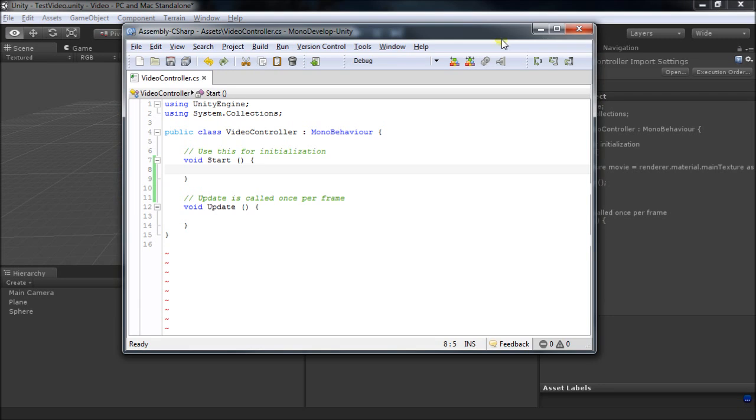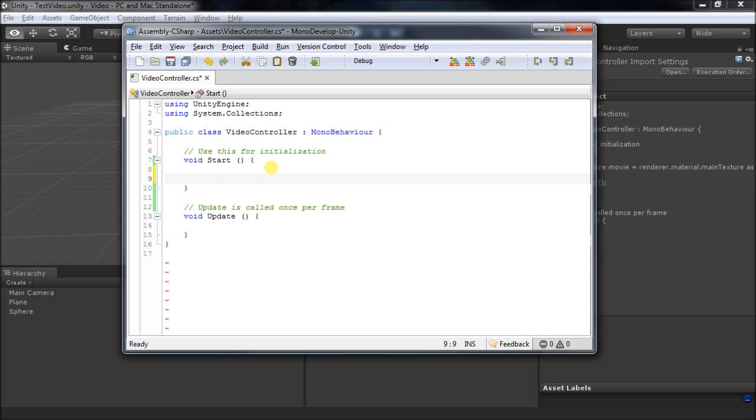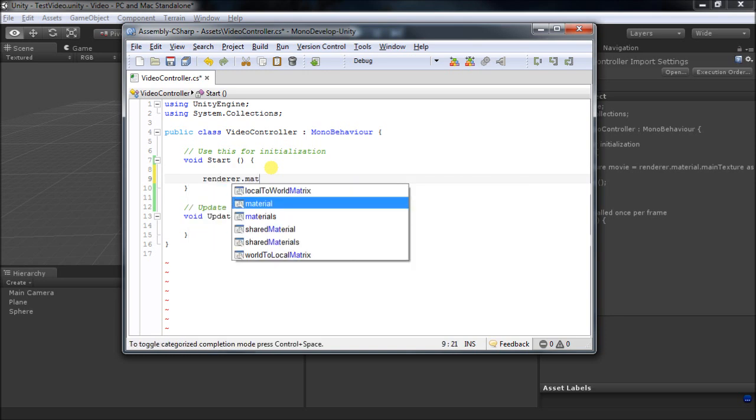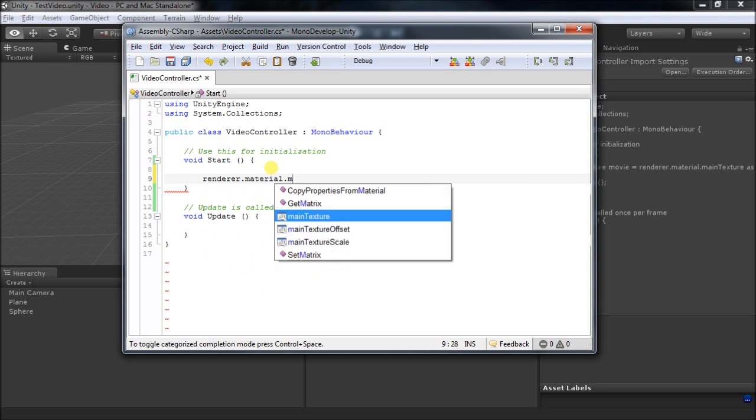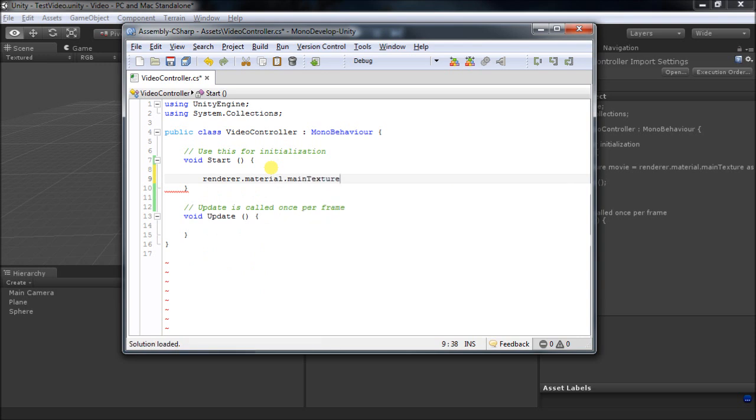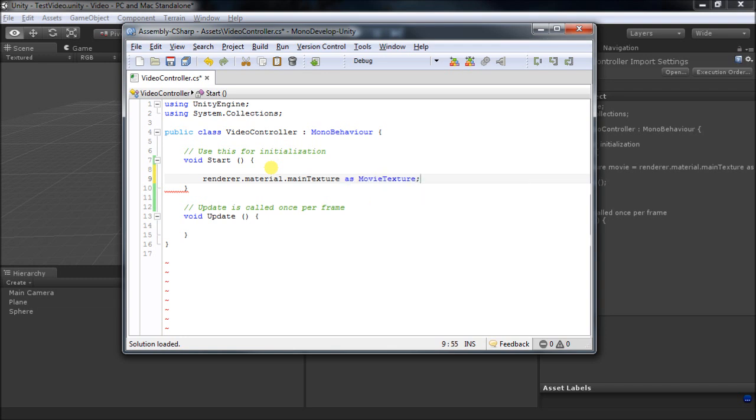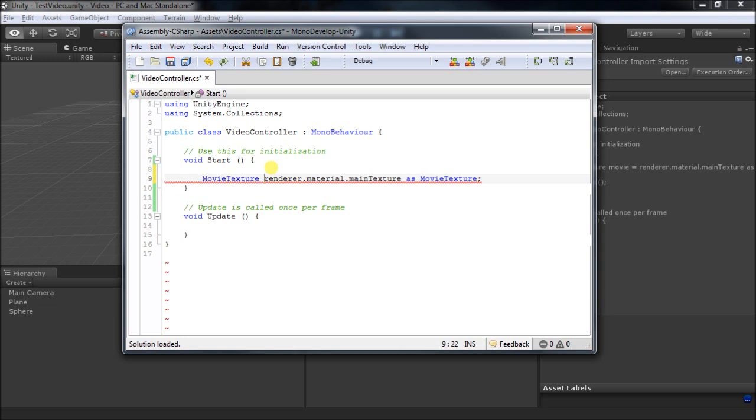Movies in Unity are really just textures that change over time, so we can access them much in the same way. If we say renderer.material.mainTexture, that's where it lives. But here we'll want to reference this as the object that it really is. So we'll need to do the cast to movieTexture and store it in a movieTexture object.